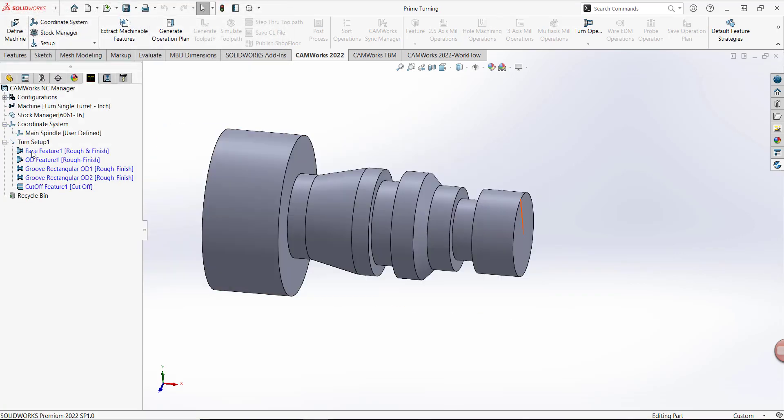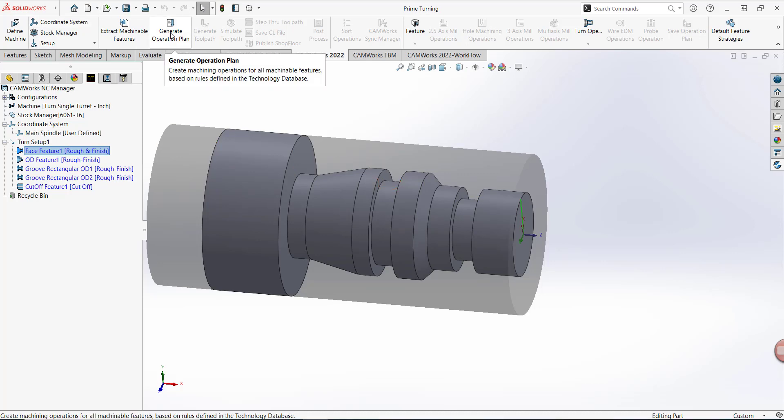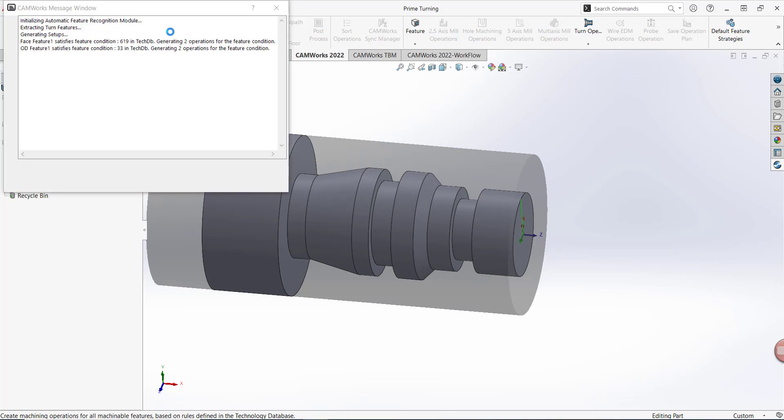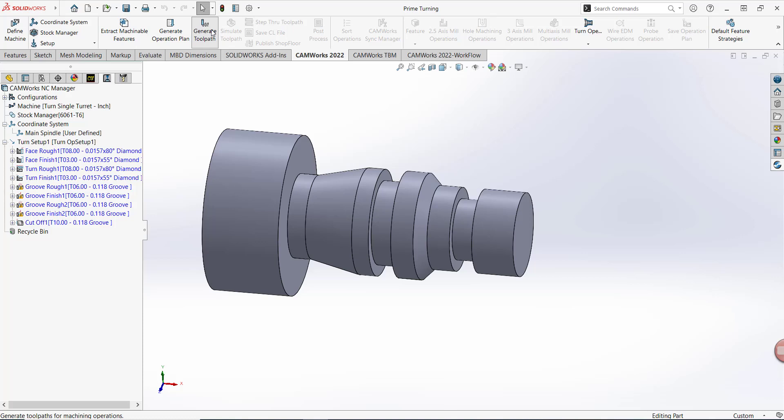CAMWorks found five features for me: Base, OD, two grooves, and one cutoff feature. Next I'll generate the default operation plans for each of these features. Lastly, I'll generate the toolpaths for all operations.